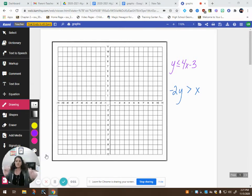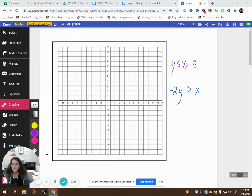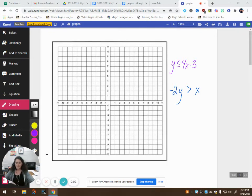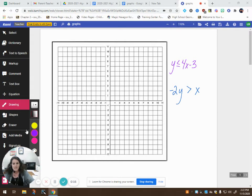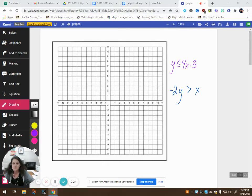Alright guys, I think this is take 10 on this video. I just keep having interruptions, but we're going to try it again. Eventually I'm going to get it right. I keep hitting the wrong buttons and I've got frizzy hair and I just don't care. I'm going to look like the mad scientist before this video is over, but I'm going to keep trying until I get it right. I have learned about myself — I am not a very good multitasker.